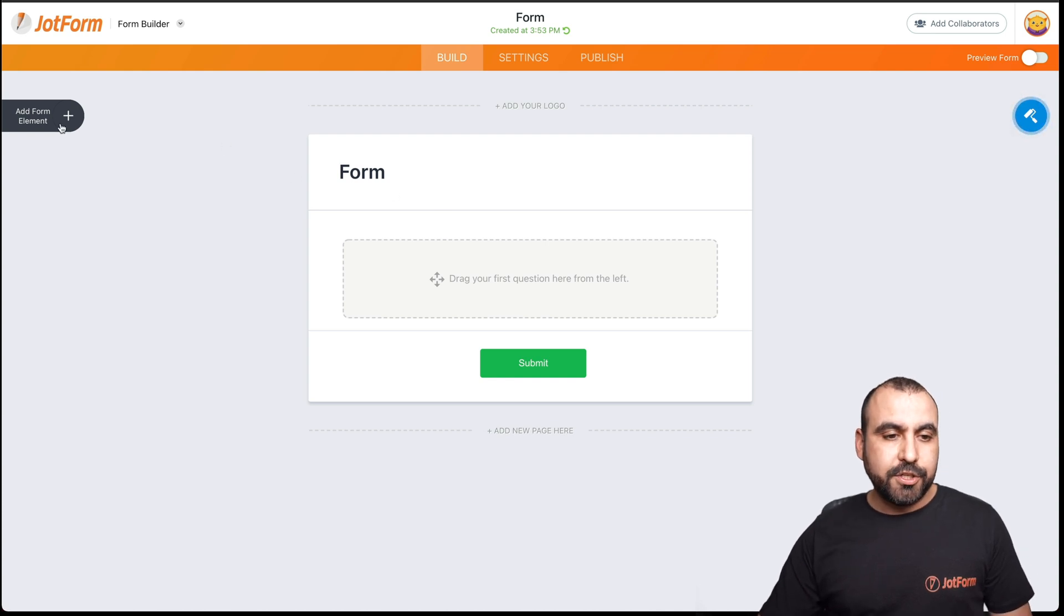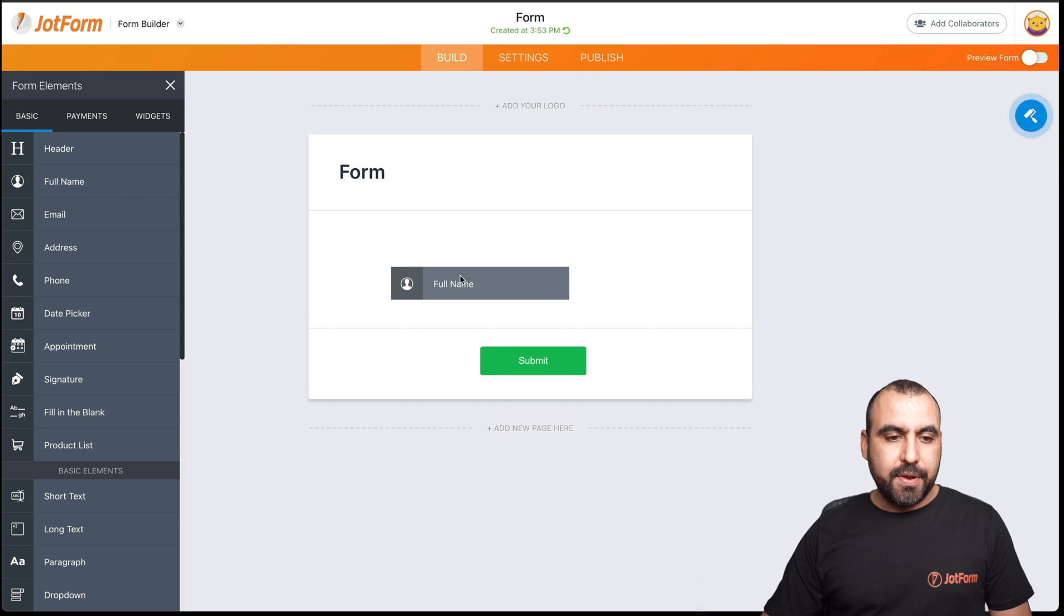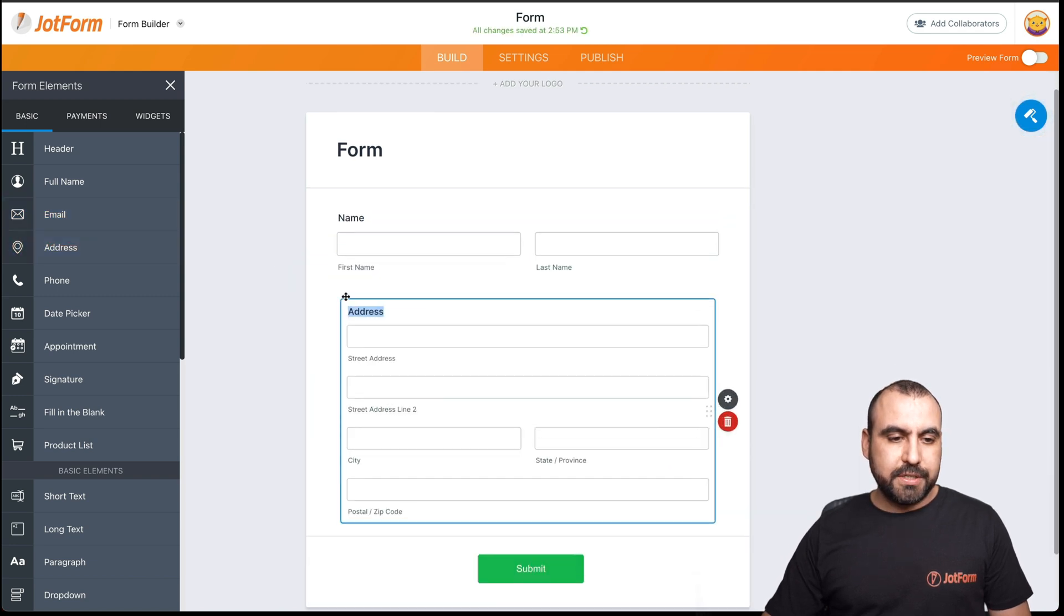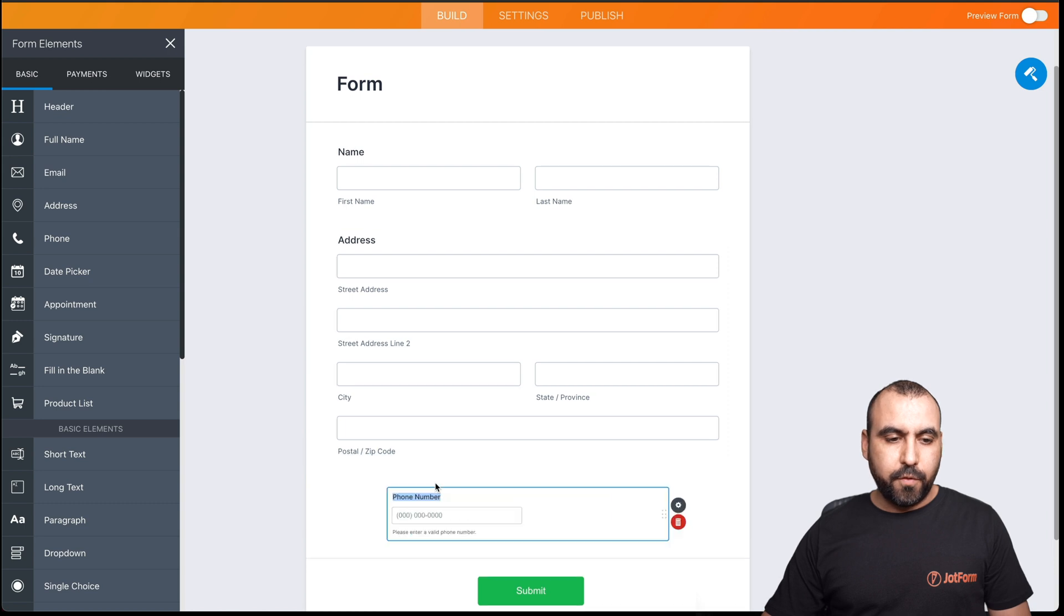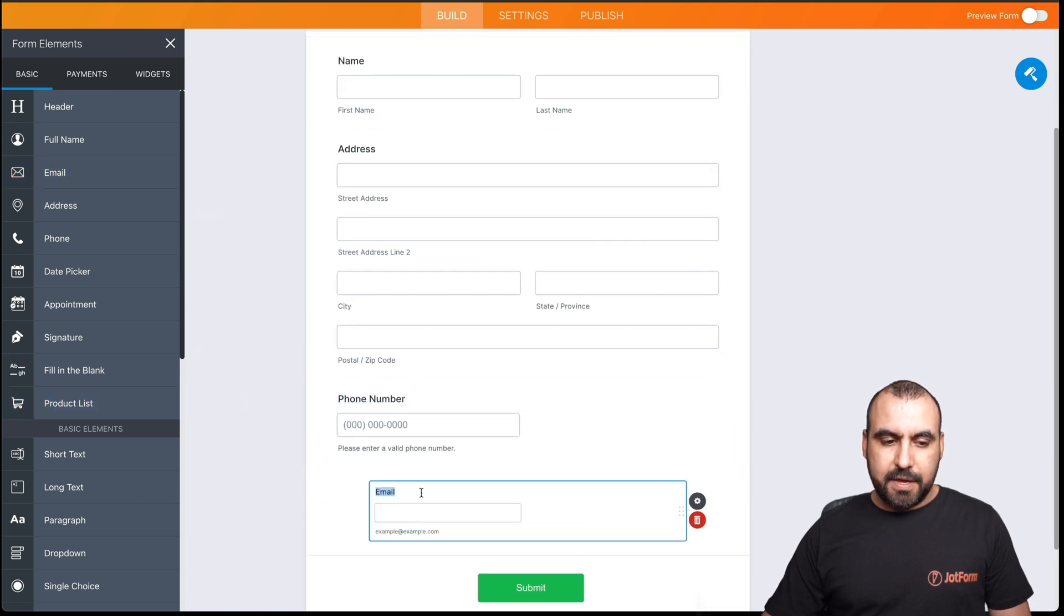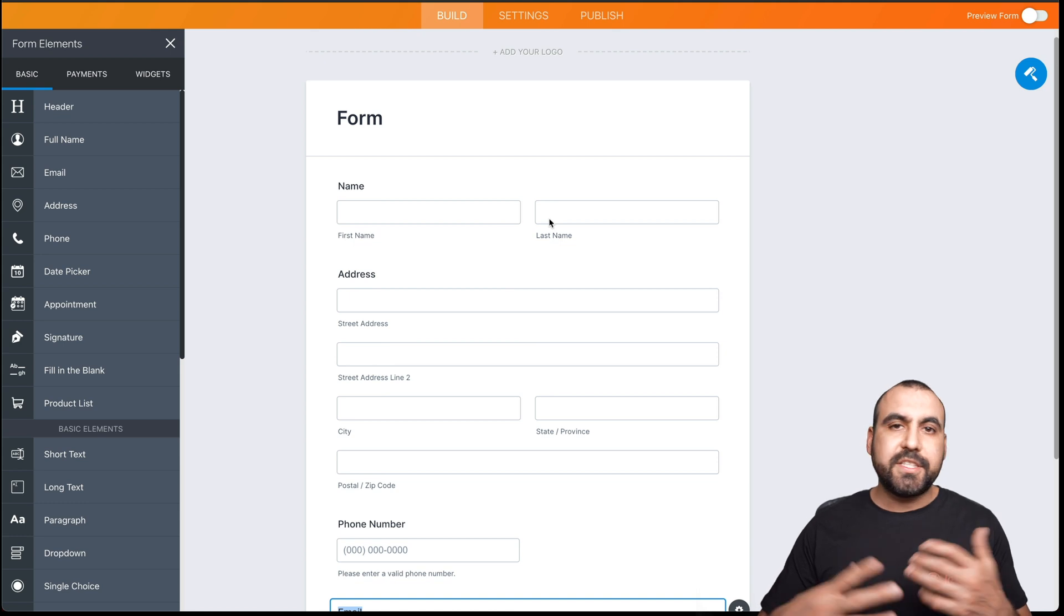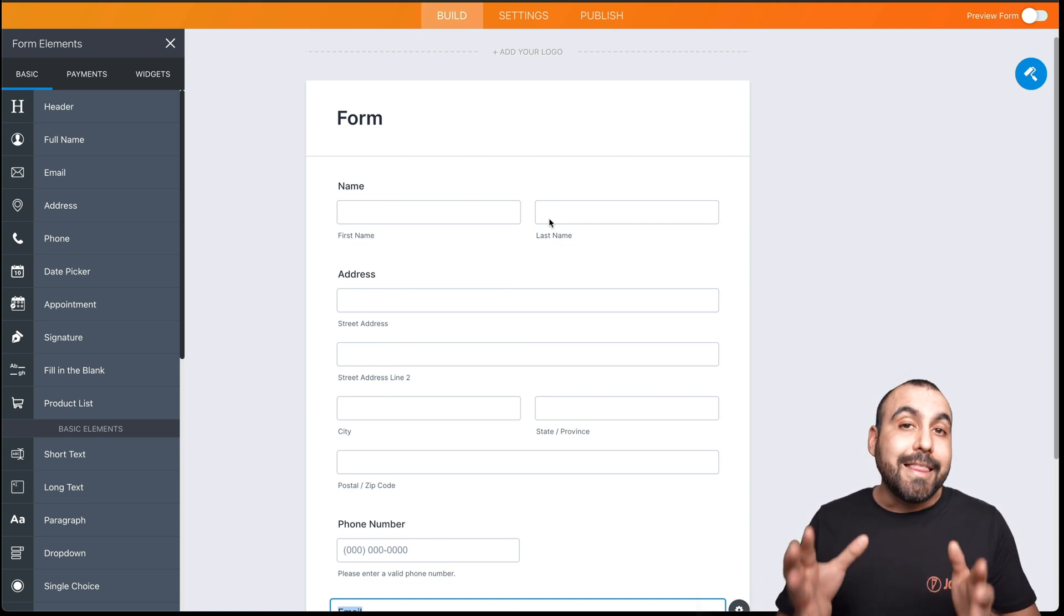We'll select classic form and let's drag in some form elements. Let's go into add form elements. We're going to need the name, we'll add address, we'll ask for the phone number and the email.